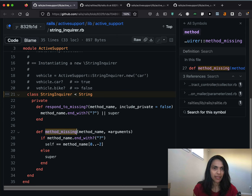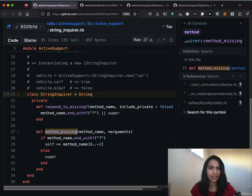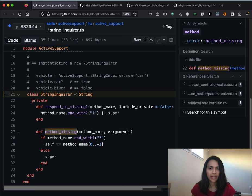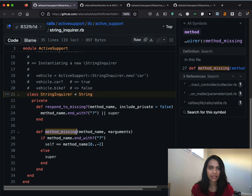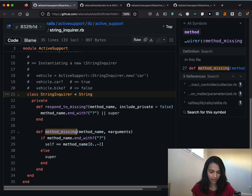In Ruby, whenever we call a method on an object, the interpreter looks for that method in the object's class. If it doesn't find it, then it goes up the object's ancestor chain and looks for the method all the way up to a class called BasicObject. BasicObject is at the root of Ruby's class hierarchy, and it has an instance method called method_missing. So all objects in Ruby inherit this method_missing, which will be called if the method is not found anywhere in the ancestor chain.